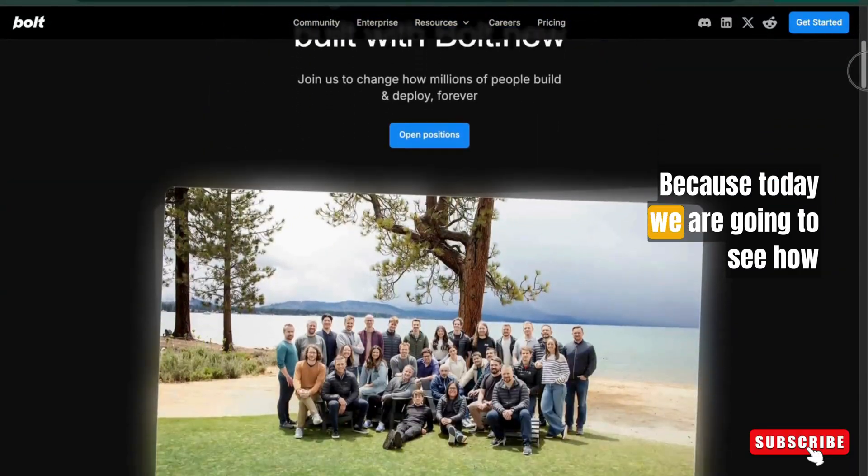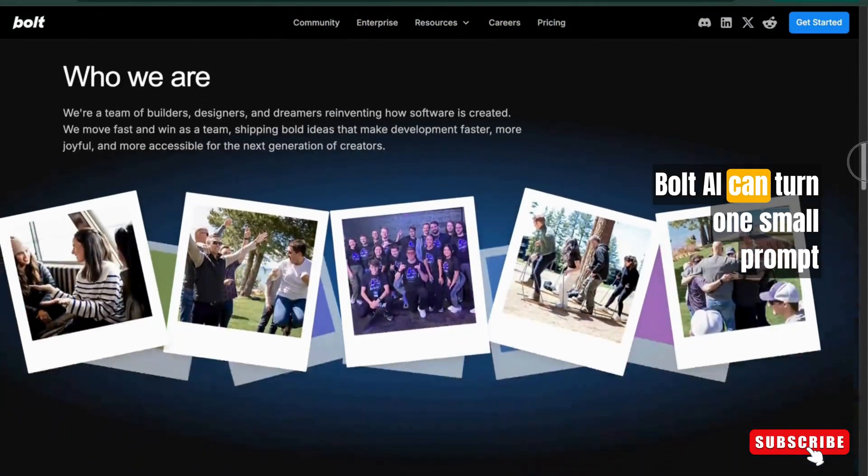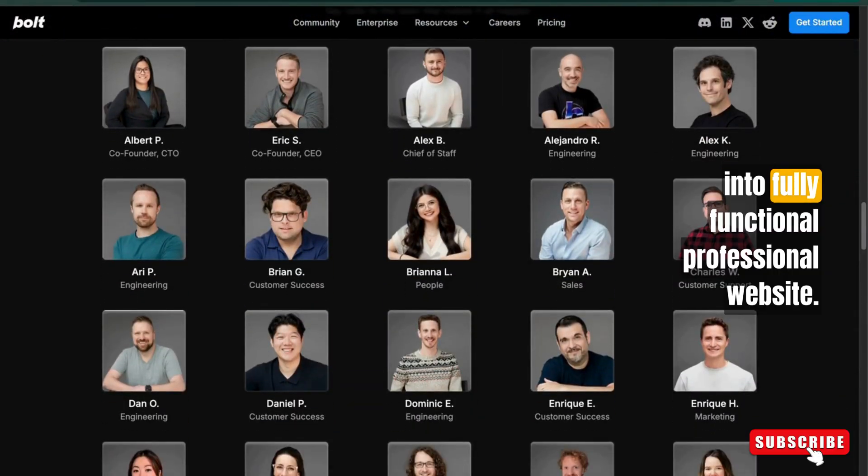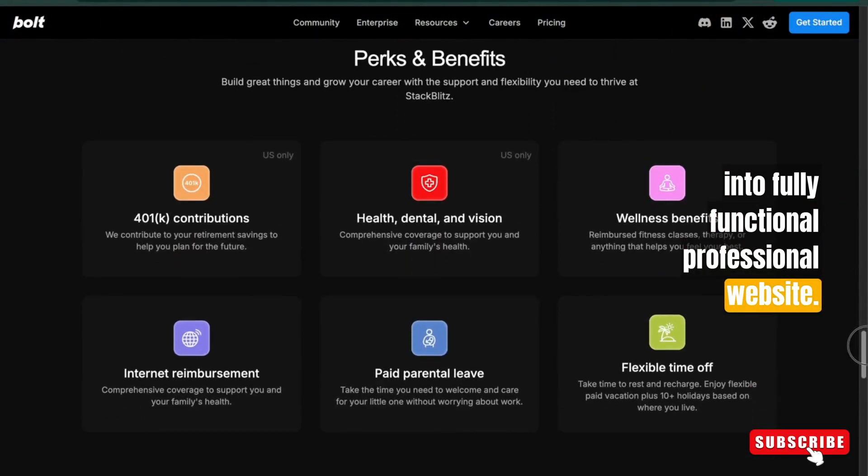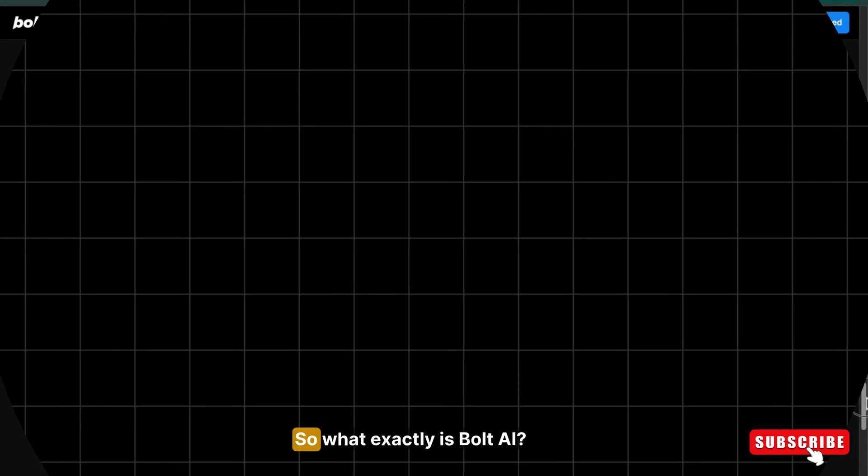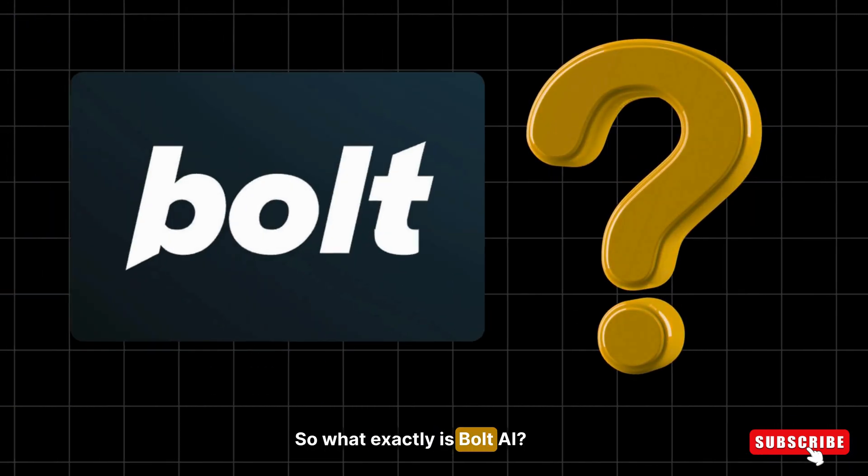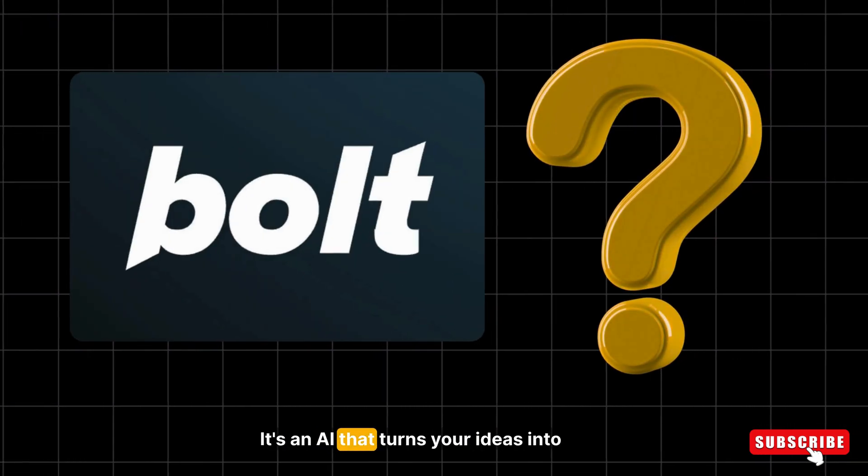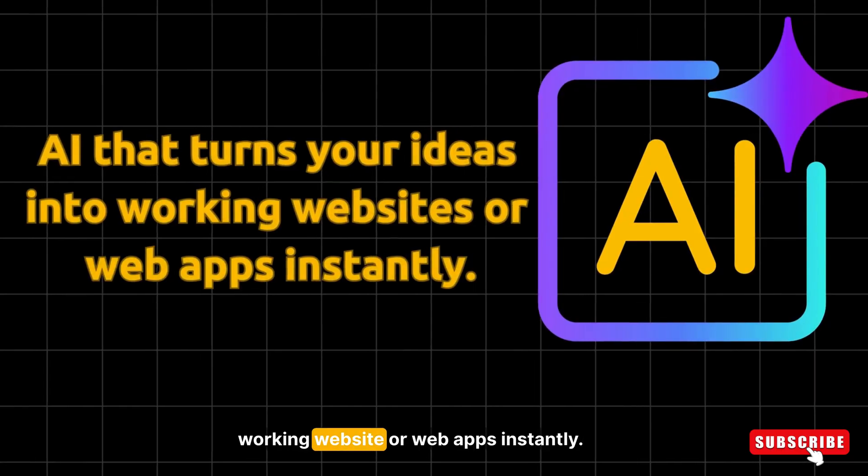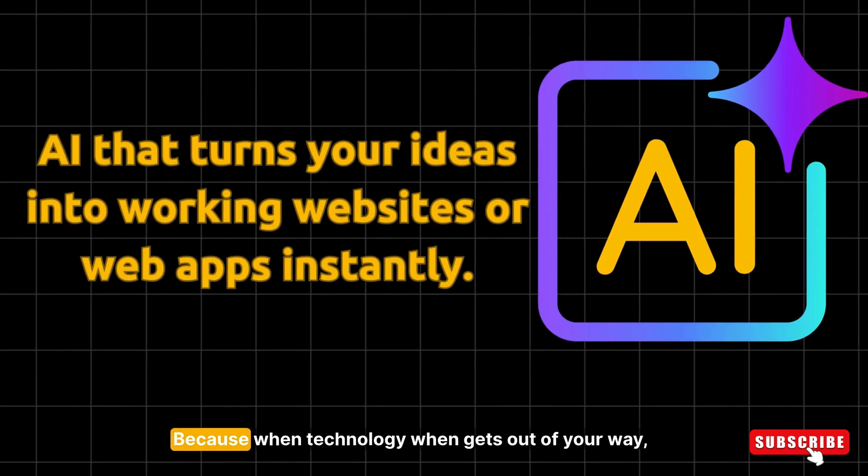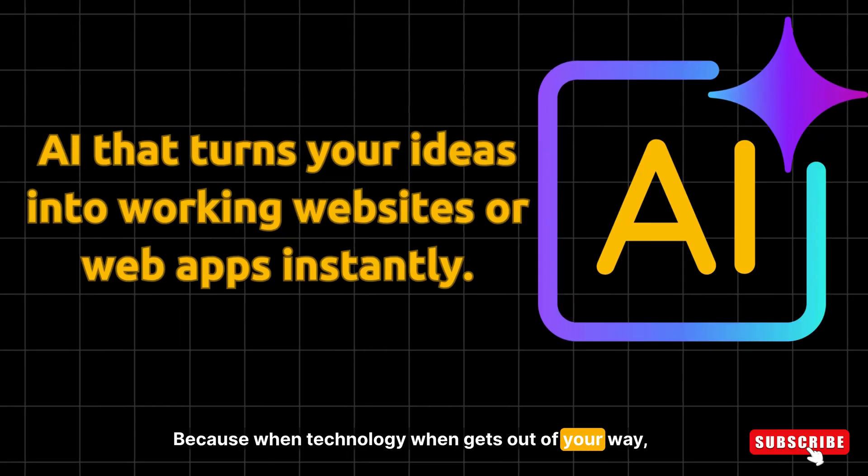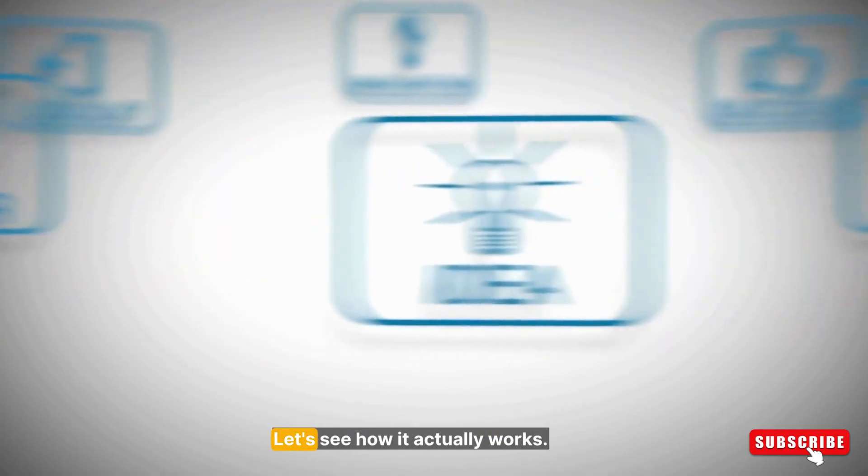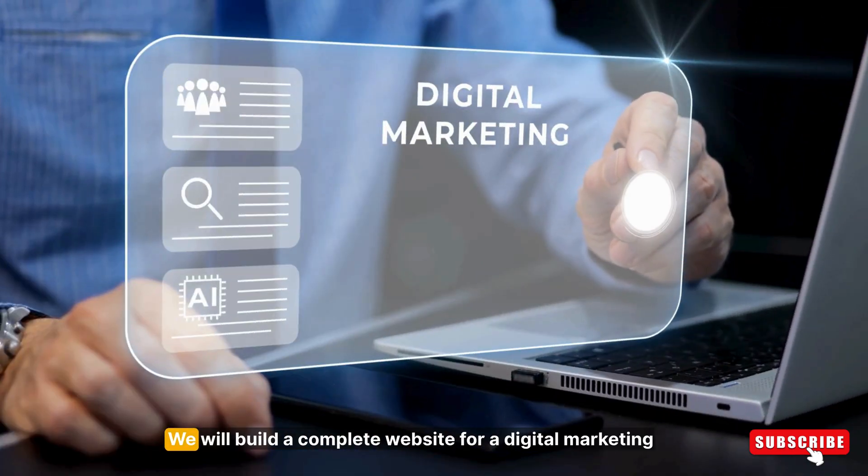Because today we are going to see how Bold AI can turn one small prompt into a fully functional, professional website. So what exactly is Bold AI? It's an AI that turns your ideas into working websites or web apps instantly.